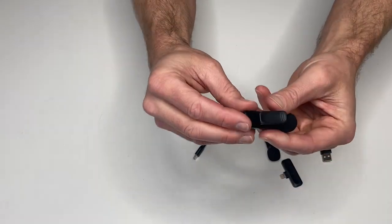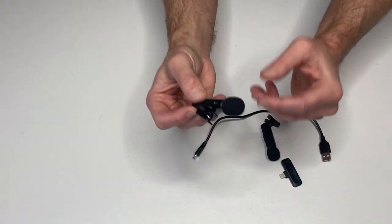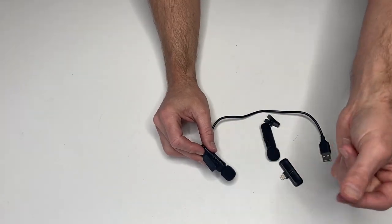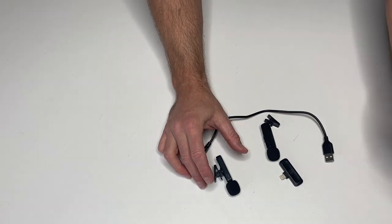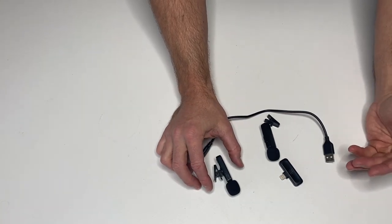You just hold the on button, and these automatically connect to your phone, and you can record video and you just have better-sounding audio.